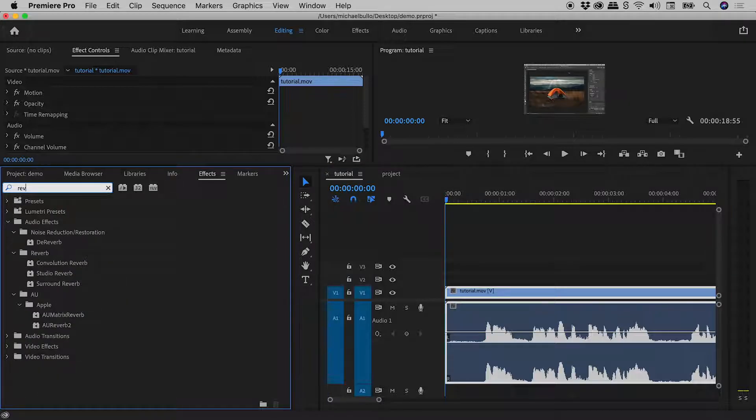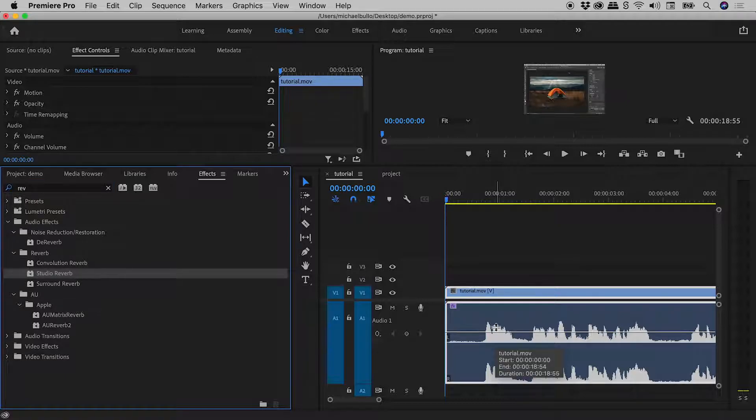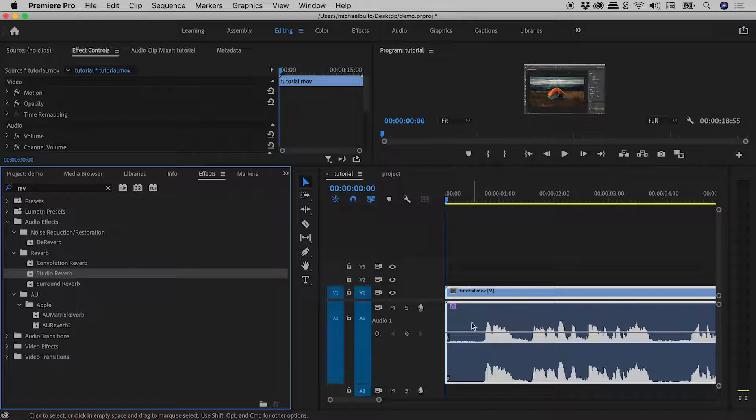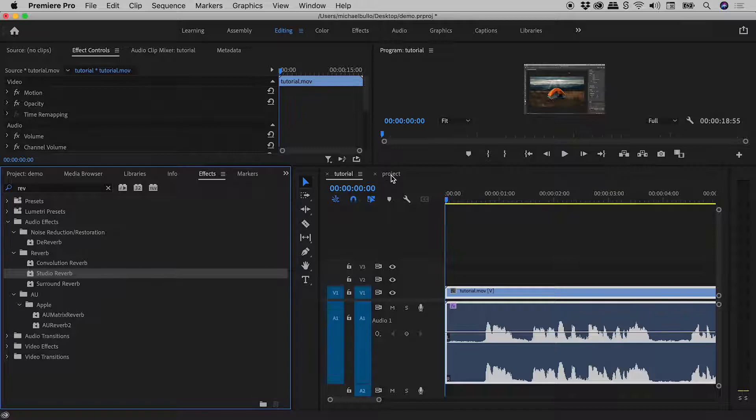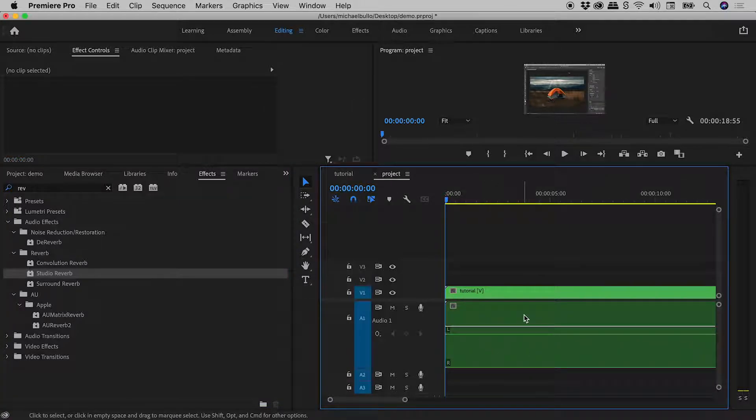And let's, for a laugh, add some Studio Reverb. Now here inside the Tutorial Sequence, I can still happily see the audio waveform. But let's see what happens now when we come back to the Project Sequence. The audio waveform has now disappeared.